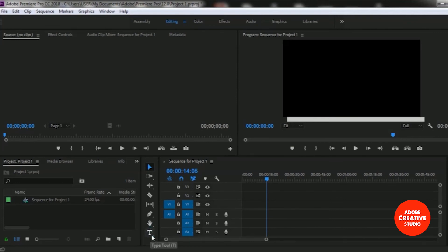And here is the Type tool, or you can use the T button from your keyboard to use these tools. These tools have different types of uses. In the next lesson we will learn the use of every tool in Adobe Premiere Pro Creative Cloud.